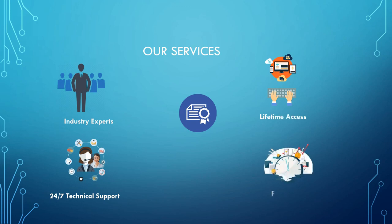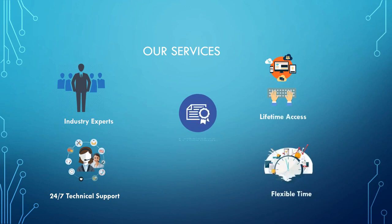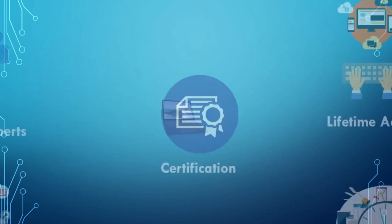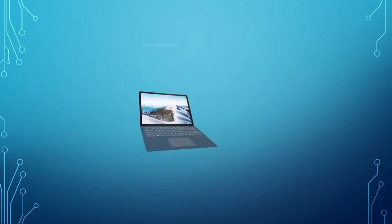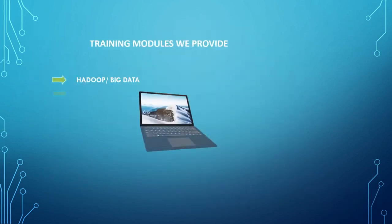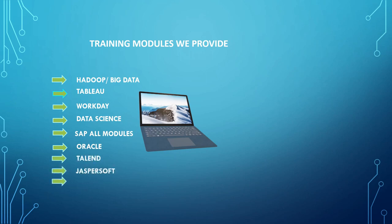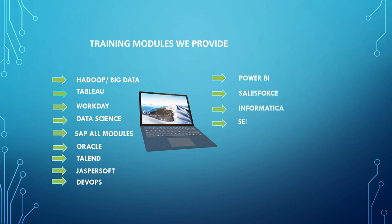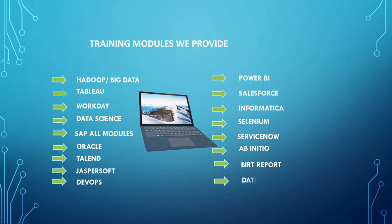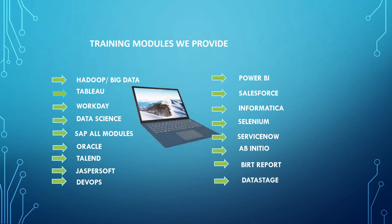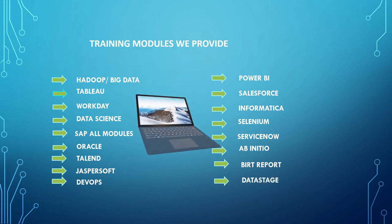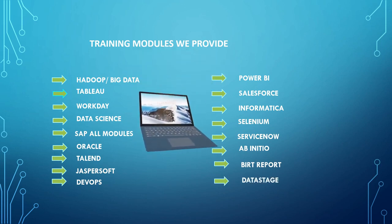Training modules we provide: we provide IT training and certification programs in IT courses, also catering for individuals and corporates. Hadoop, Big Data, Tableau, Workday, Data Science, SAP all modules, Oracle, Talend, Jaspersoft, DevOps, Power BI, Salesforce, Informatica, Selenium, ServiceNow, Ab Initio, Data Report, DataStage, and more.